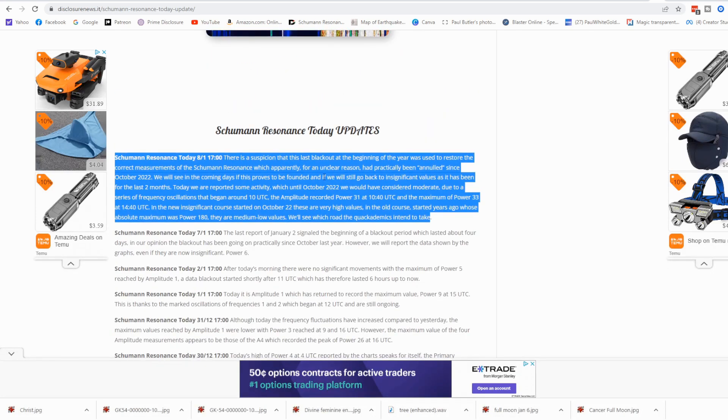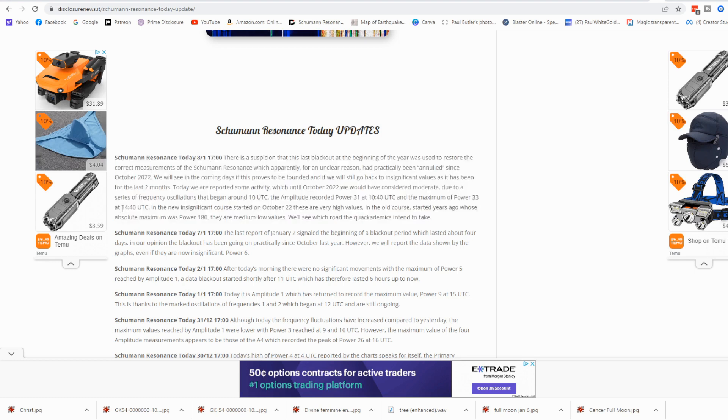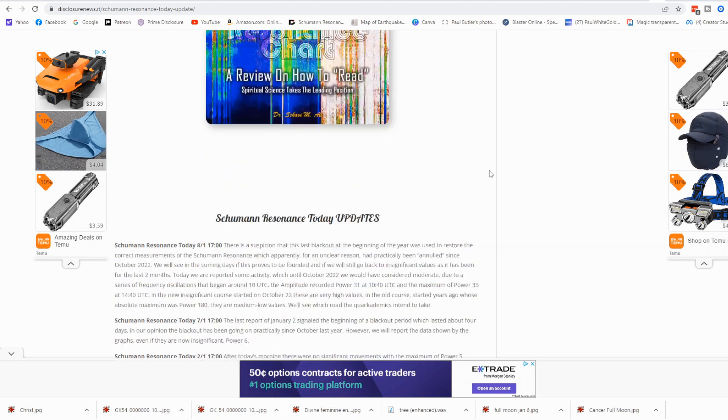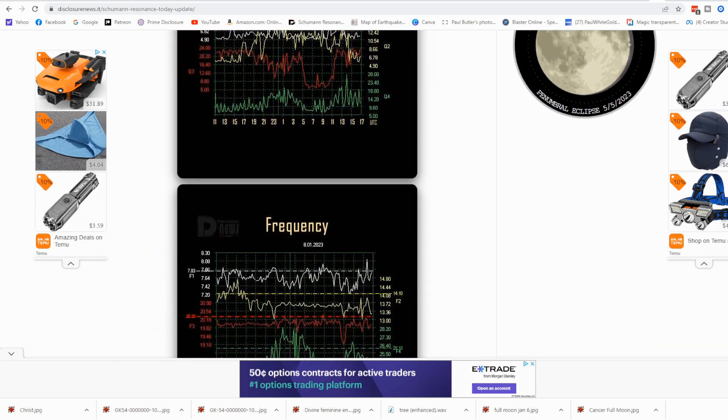You can see the maximum, the power 33. Here we go, more code at 1440 UTC, another 144 code. These codes of the 144 coming in consistently day by day. And with these energies coming in, many activations all over Pachamama.